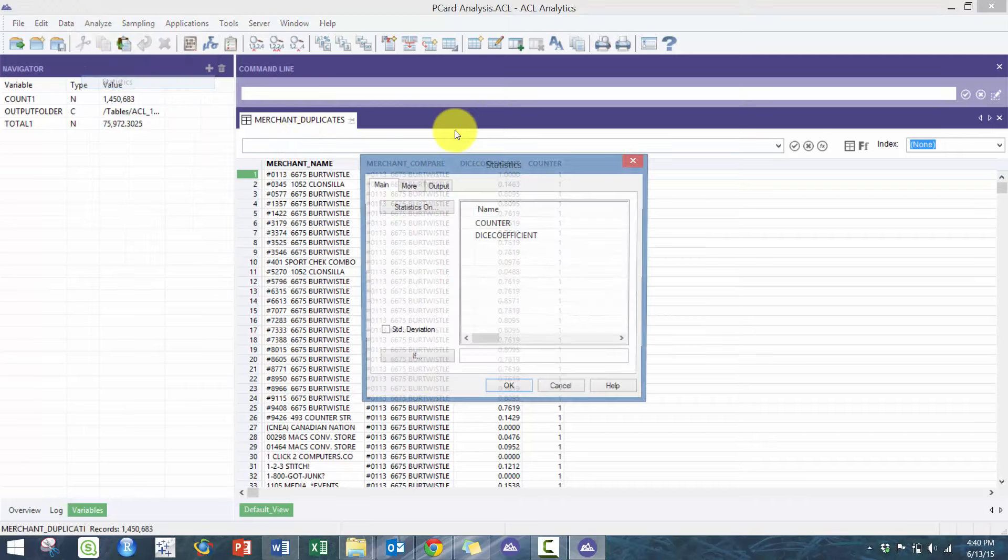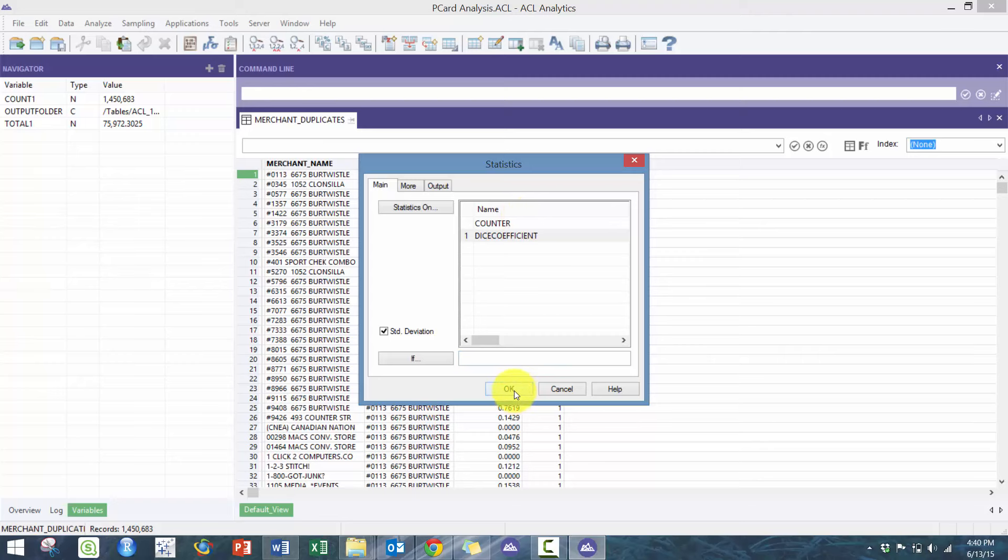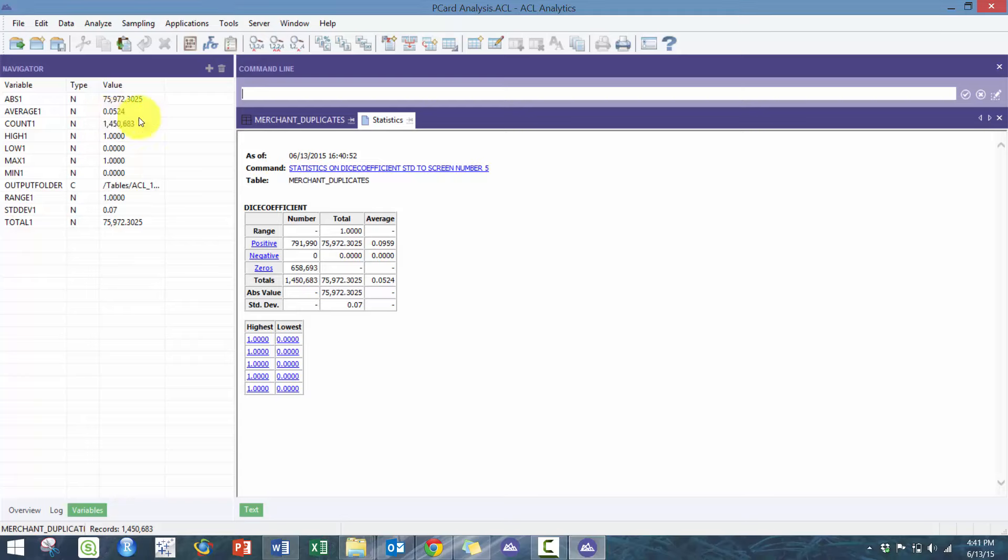Another really great way to get these variables is to run statistics. So if I run statistics on this, price the one dice coefficient, and press standard deviation, it's going to show me a whole bunch of different values. It's going to show me total, it's still going to keep the count, but it's also going to give me the average.